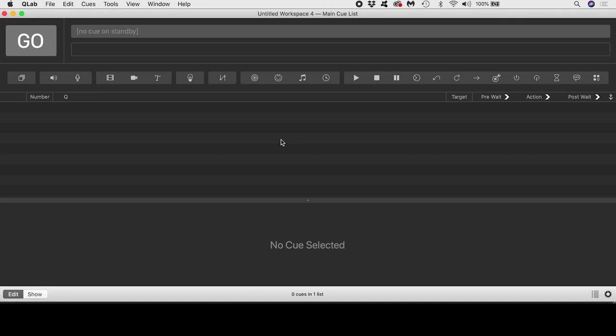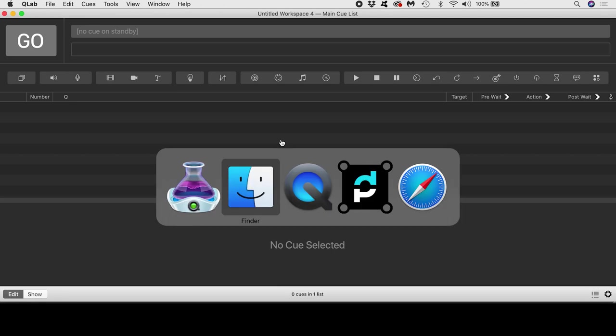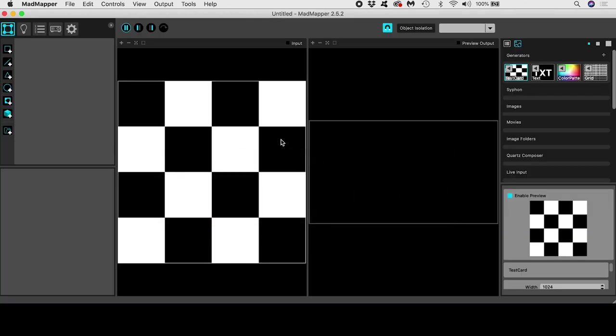I know this is a tutorial about QLab, but I just want to jump into MadMapper quickly to illustrate where I was initially going wrong when approaching the task of mapping a cake in QLab.